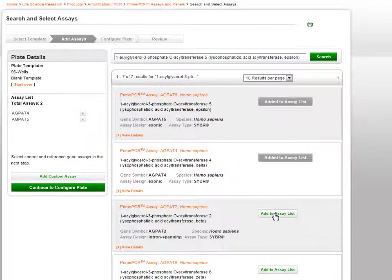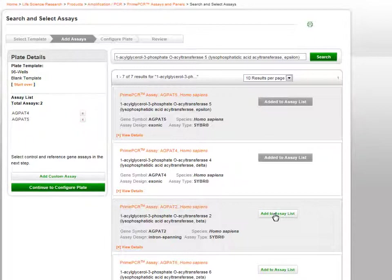If you wish to select a different template, you can click Start Over and you will be returned to the beginning of the plate wizard. To remove an assay from the list, click the red X on the assay list.